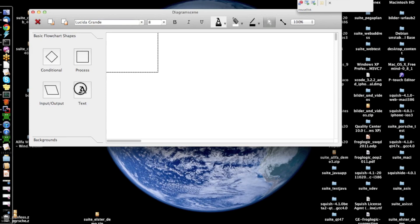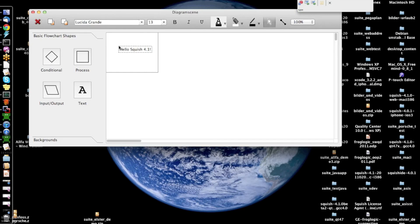So, I will insert this graphics element here into the canvas. I also want to insert a text element in here. And this shall say, hello, Squish 4.1,